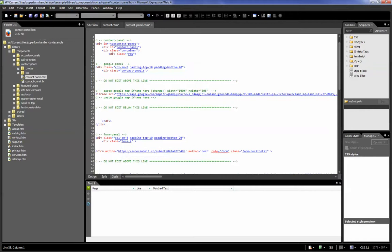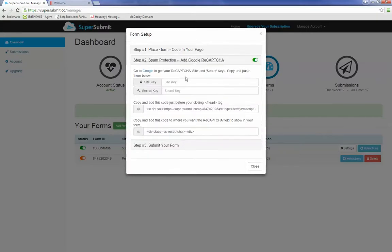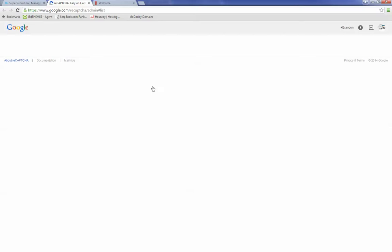The next step is to get spam protection. You really want to do this step. It's something you can easily skip over, but we really, really recommend that you go get yourself a Google reCAPTCHA site key. It's completely free. It protects your form from spam and it's very easy to set up.